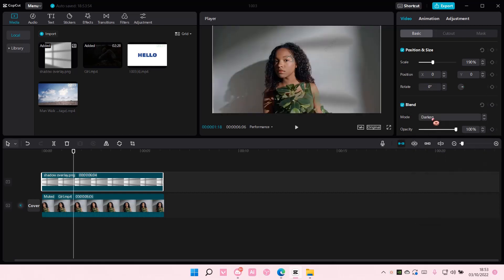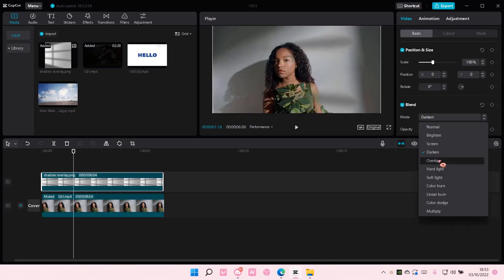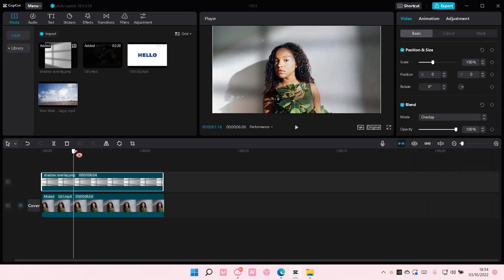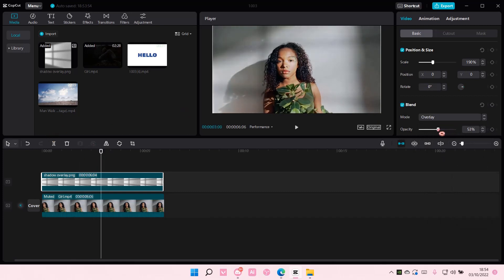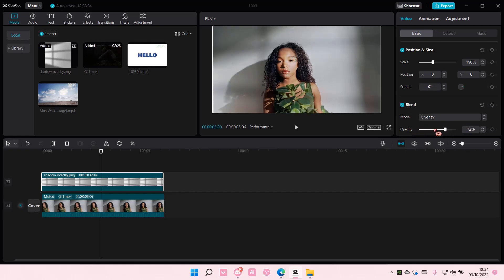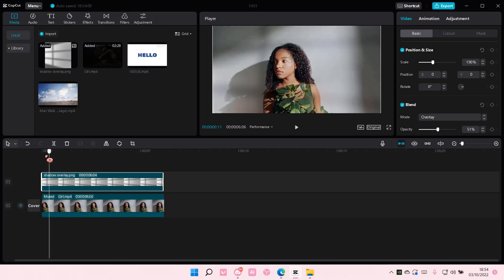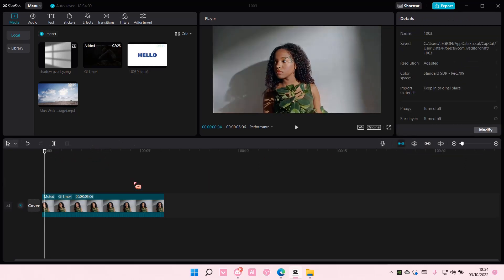I'm just going to choose this overlay for this one. It's a little bit too bright, as you can see, but you can adjust the opacity right here. The shadow doesn't show as much when you turn the opacity down, but that's fine because you don't want the shadow too harsh anyway.